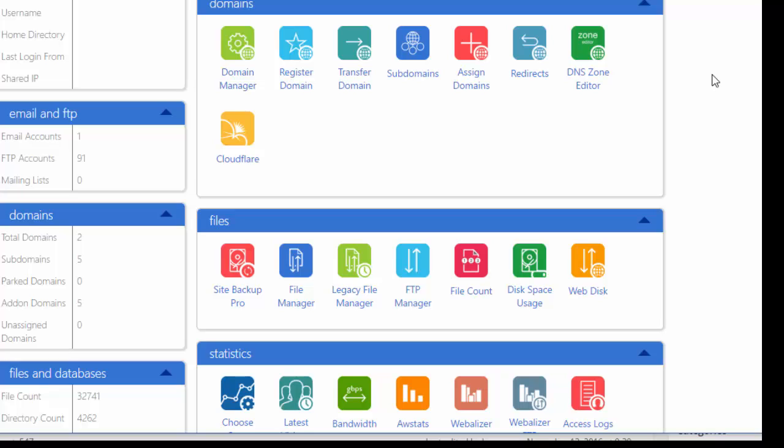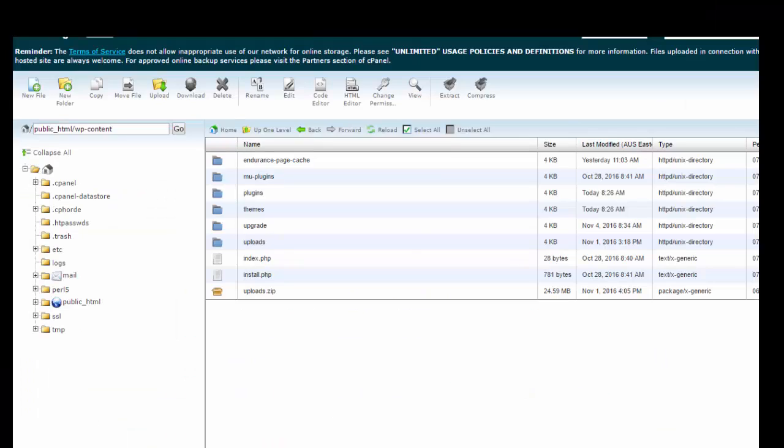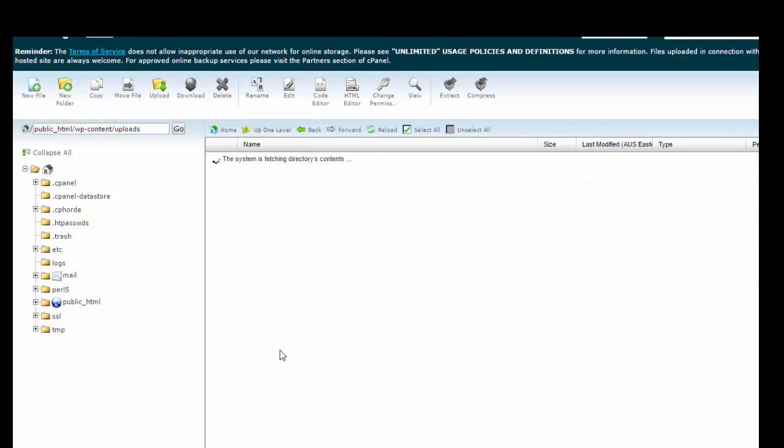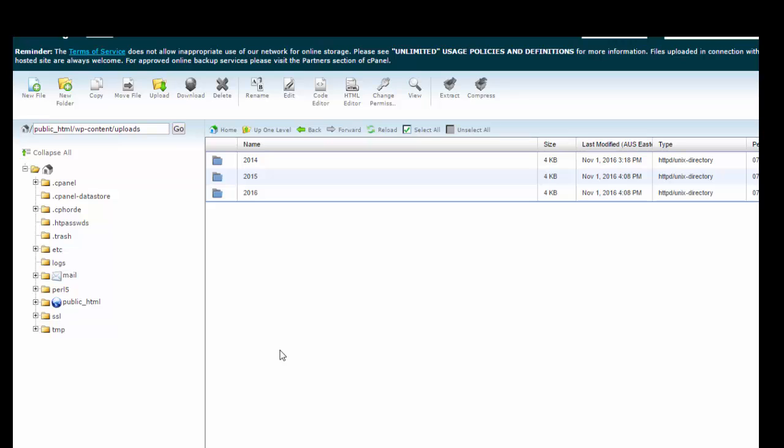Just go to your cPanel and click on file manager. Then in the file manager you want to navigate to the wp-content directory and from here we'll just go into uploads. This is where all the files are uploaded to when you upload them through the WordPress interface.